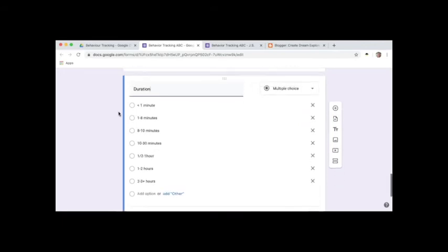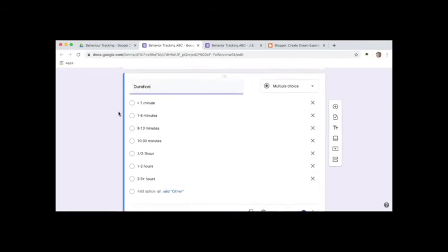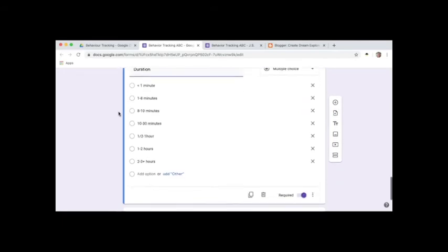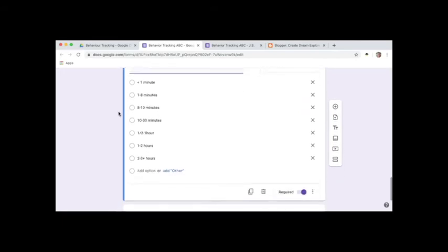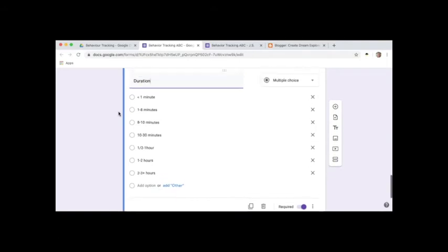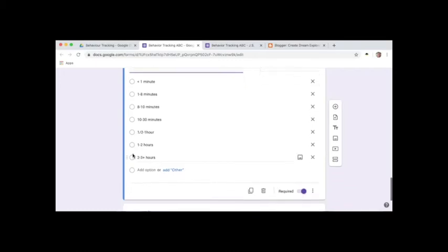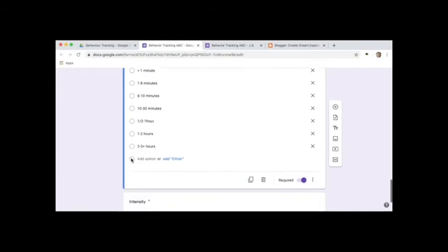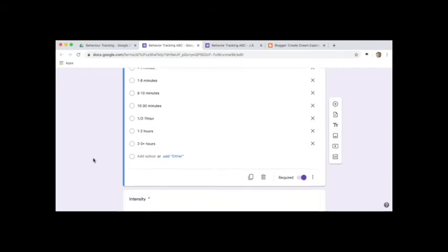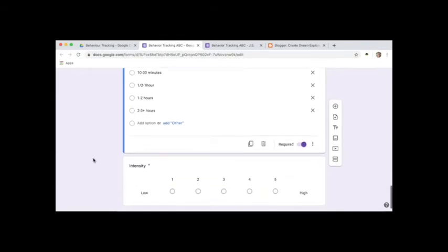And then I like to track the duration, so how long did the behavior occur for. Because sometimes it's just a short outburst, and then other times it might be two to three hours. Your classroom's getting destroyed, so tracking that can help later on down the road when you're looking at how long behaviors are occurring for.